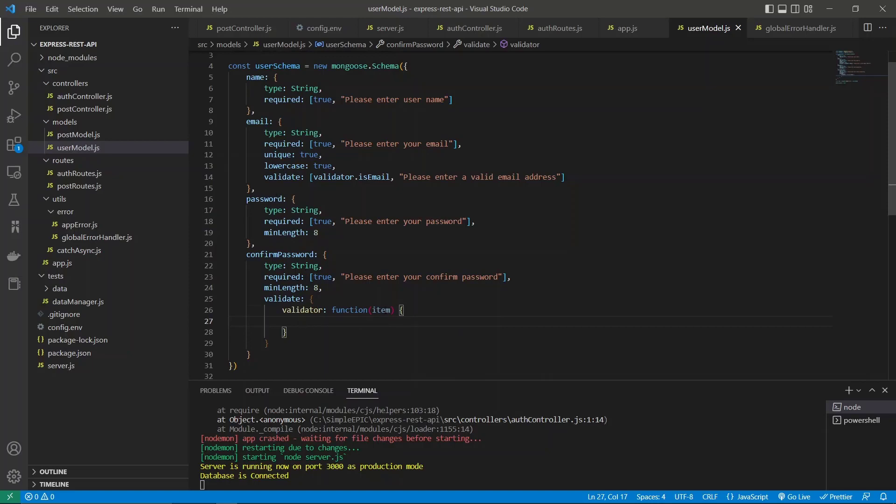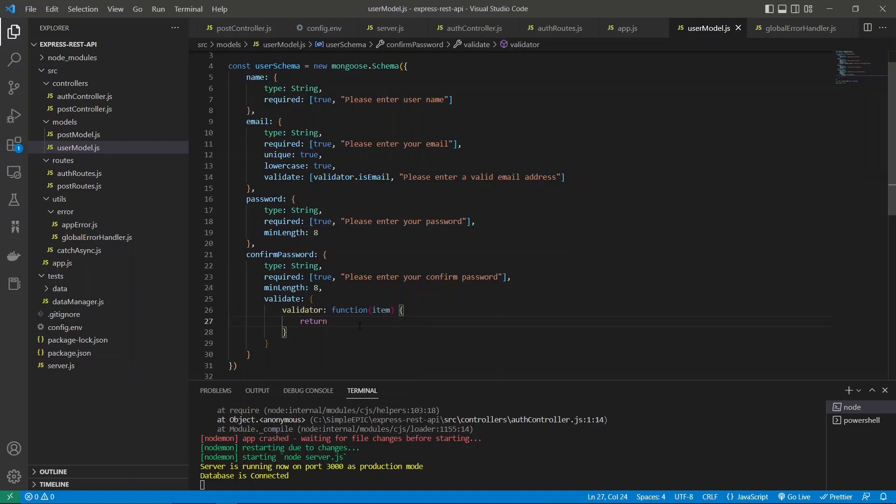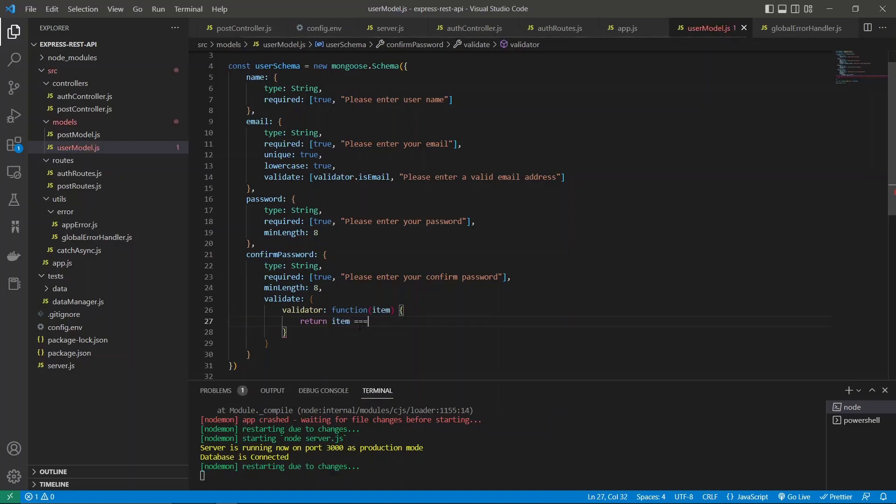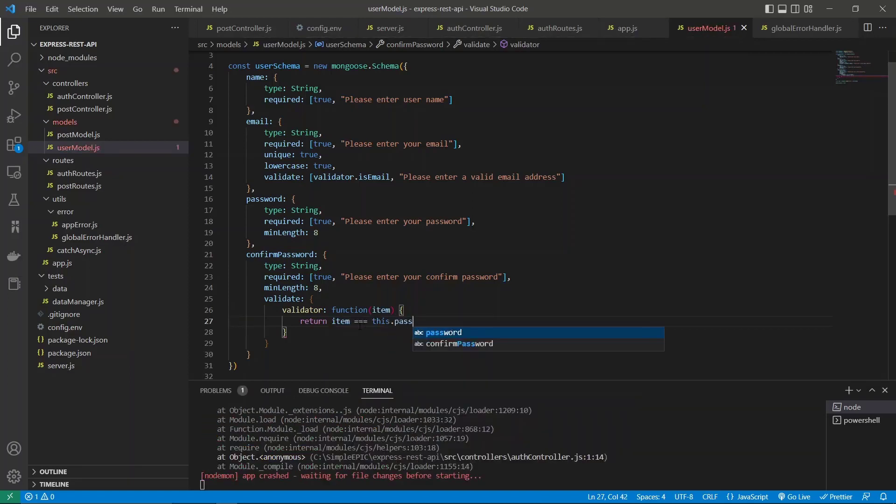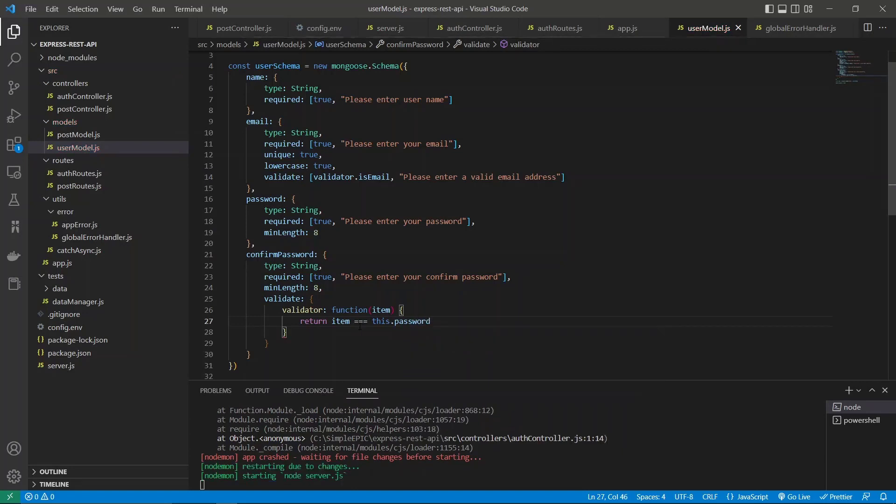What we need to check about this item is with this password. The item is simply the value that we're passing with confirm password, so we need to check whether our item is similar to the password that we have entered before.